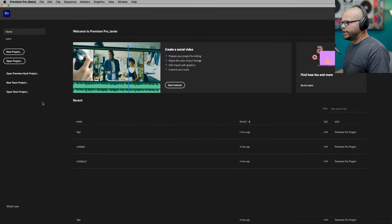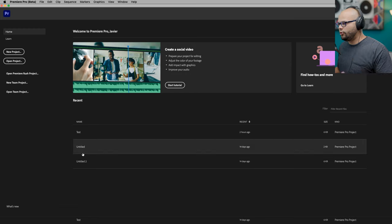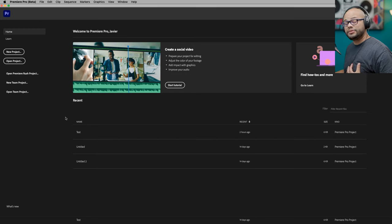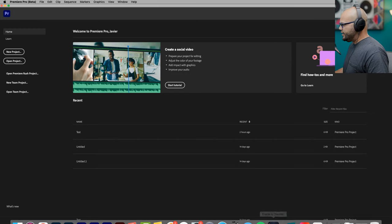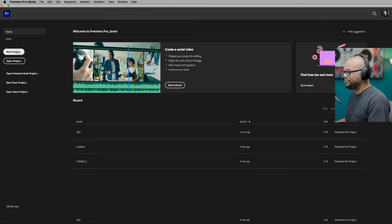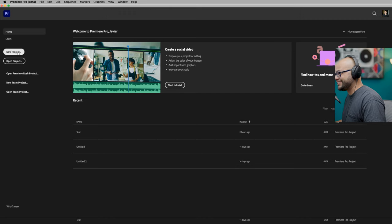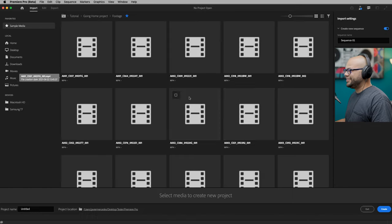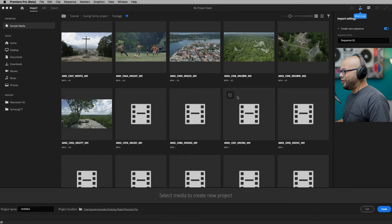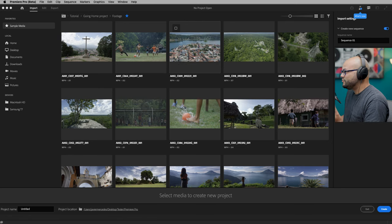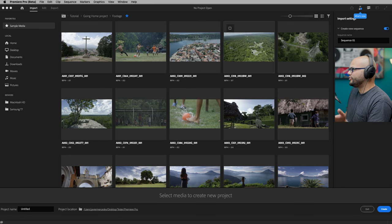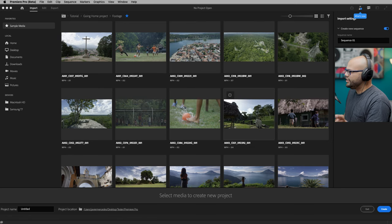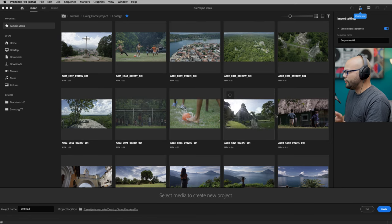Here we have Premiere Pro beta upon opening it. It looks exactly the same to me, at least as the normal version of Premiere Pro. The big thing that has changed is when you go to create a new project. Watch this. I'm going to click new project and all of this is completely new. Just an overhaul to how you import footage into Premiere Pro.